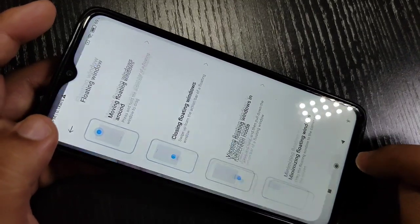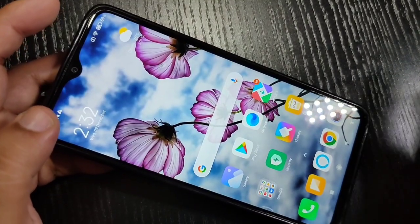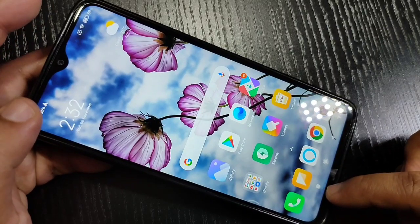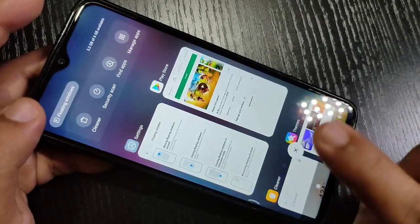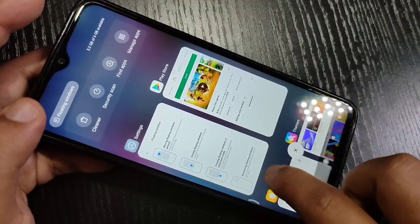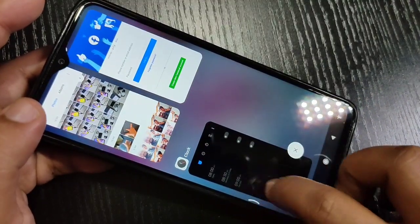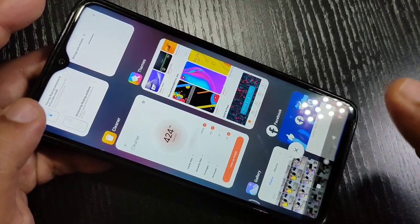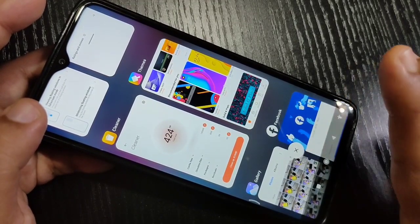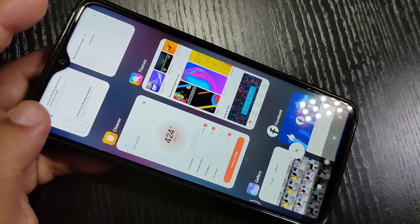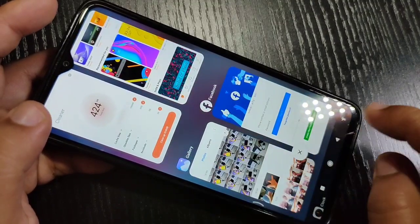Now I will show you how to use and enable this floating window. Go to the recent tab at the bottom left side — tap on it. In this page you can see all the recent applications that you have opened on this device. The first step is to tap and hold on the application that supports the floating window.